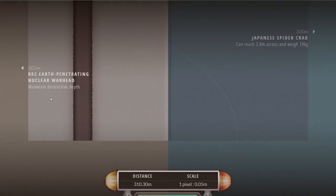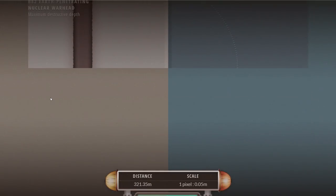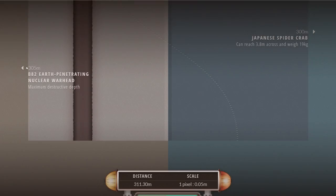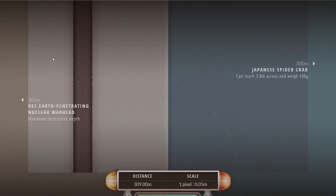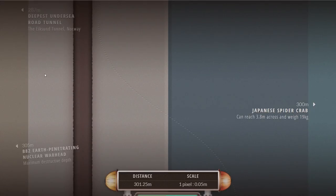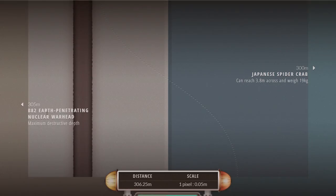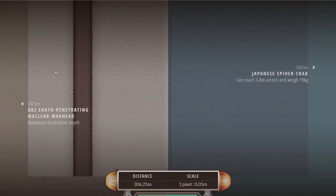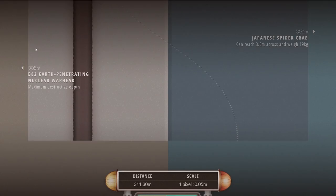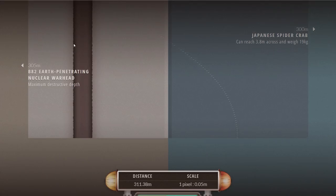At 305 meters, this is ironically the depth of B82 earth penetrating nuclear warhead. That bunker up there would not survive this because the point of this warhead is to basically destroy those bunkers, so its maximum destructive depth is deeper than the actual bunker.